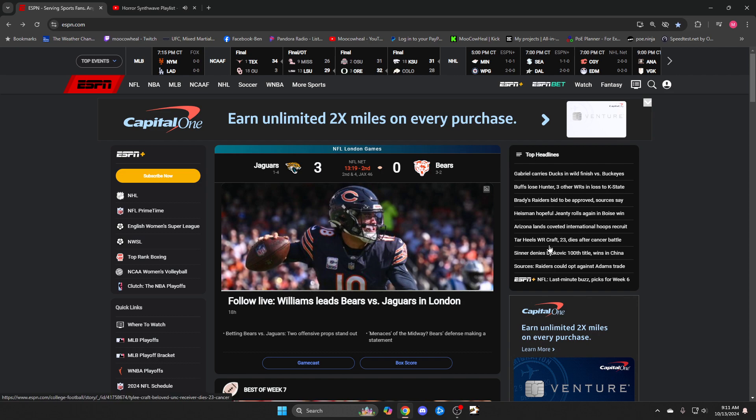UNC - I'm not even going to open that. Tar Heel wide receiver 23 dies after a cancer battle. I don't want to be sad right now. 23 dude, you're not even starting life.